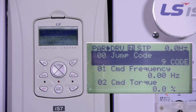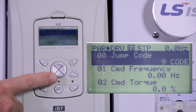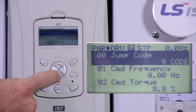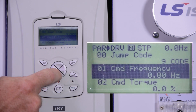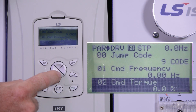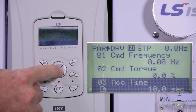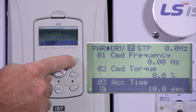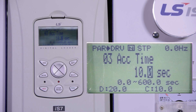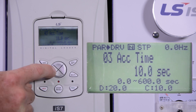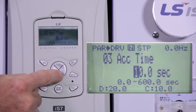The first parameter group we see is the DRV group. From there we will change the acceleration time, DRV number 3. Press enter to change the value.